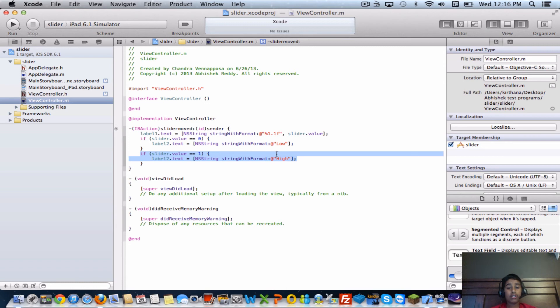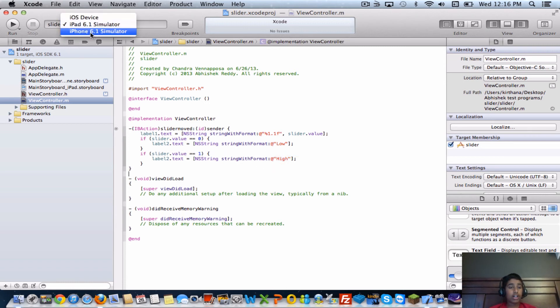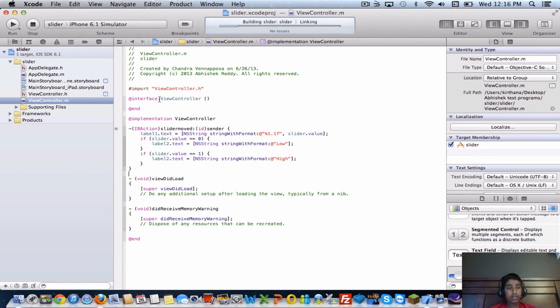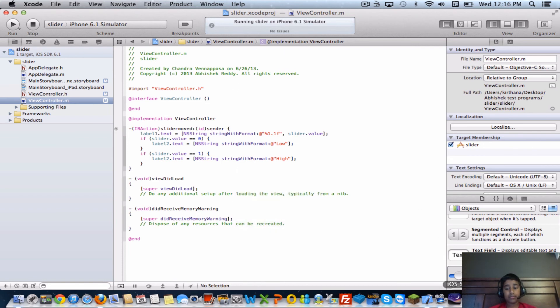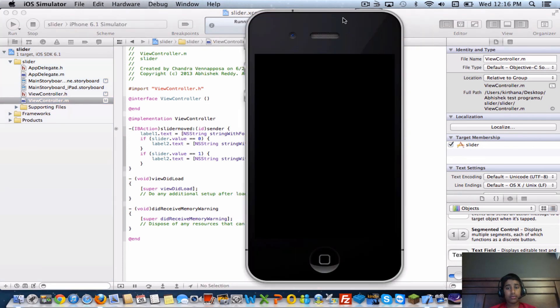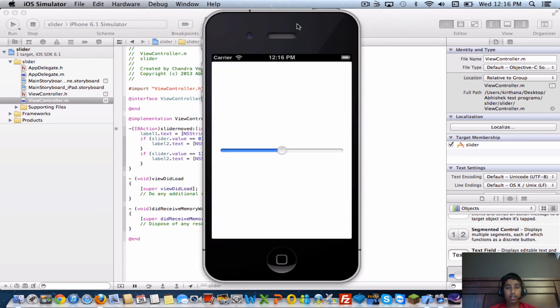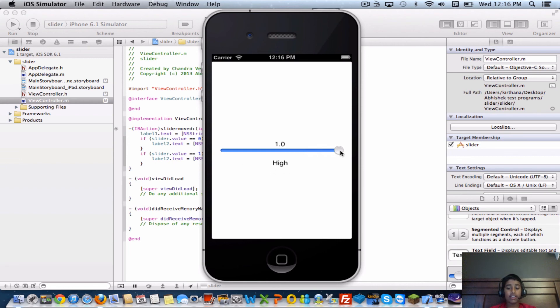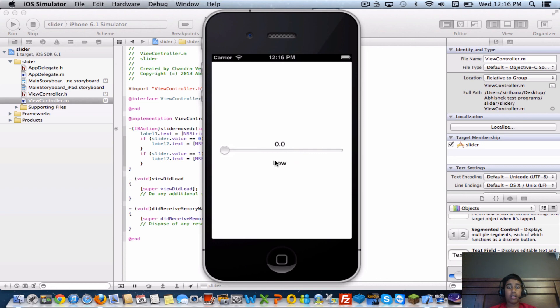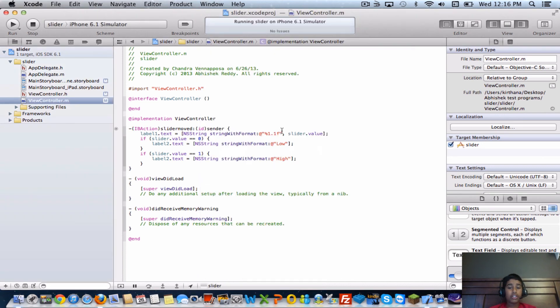So let's go ahead and run this in the iPhone simulator. Let that build - build succeeded, no issues. Here's our simulator and you can see point six, point seven, point eight, point nine, one, and it says high. If you bring it down to zero it says low.